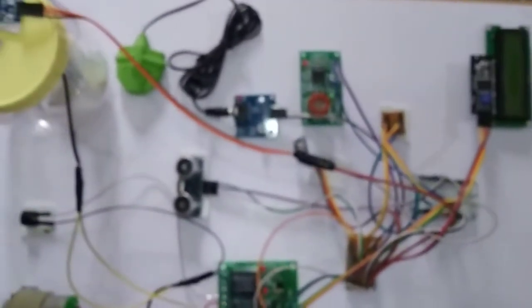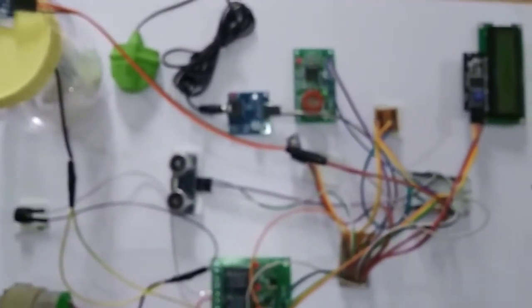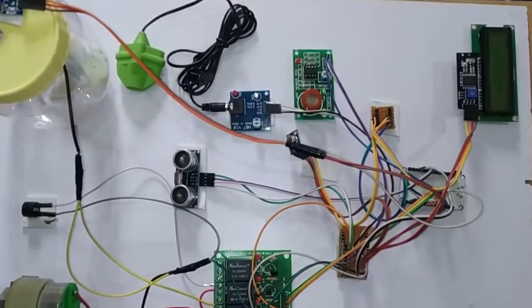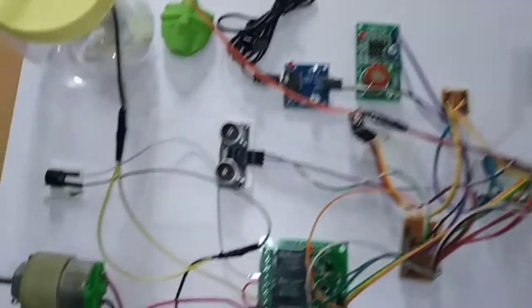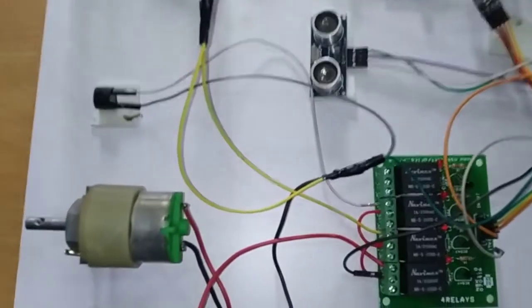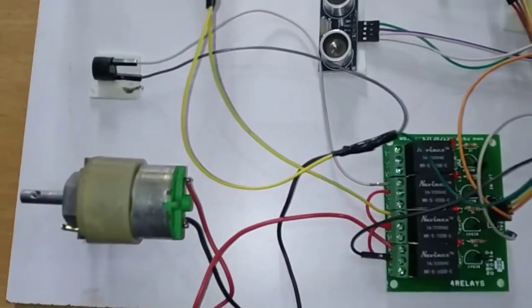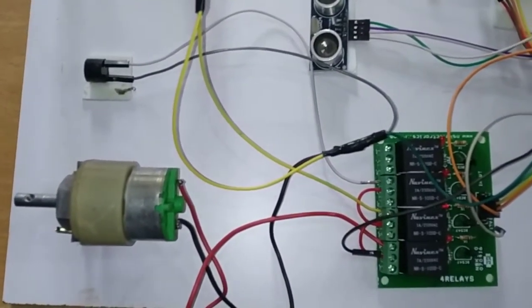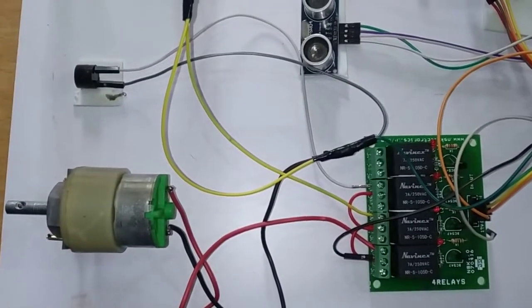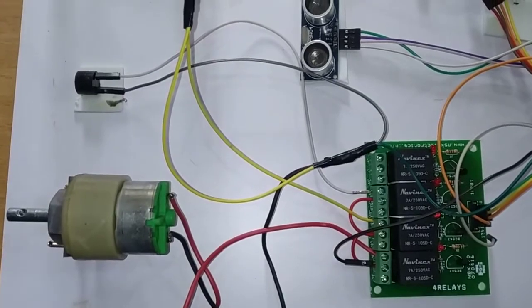Whenever the person has consumed alcohol there is an ignition motor we have used. It will stop automatically. If the person has not consumed alcohol it will run automatically in the normal condition.